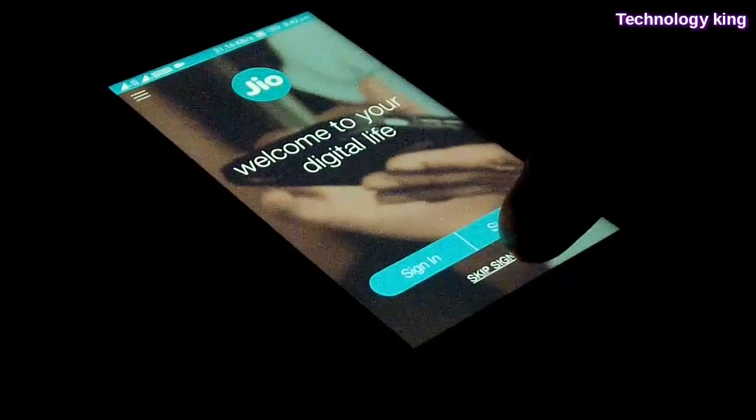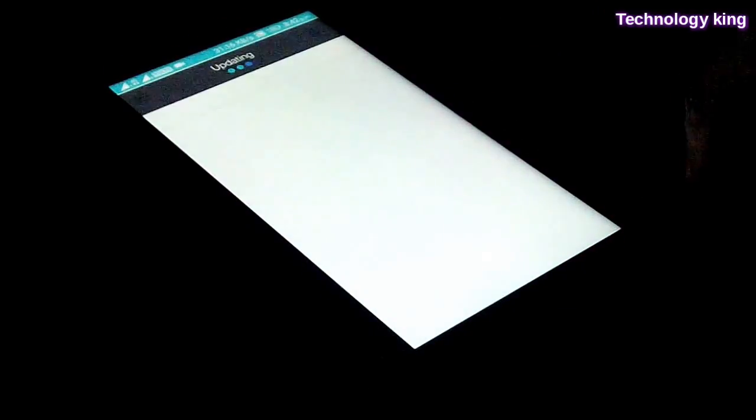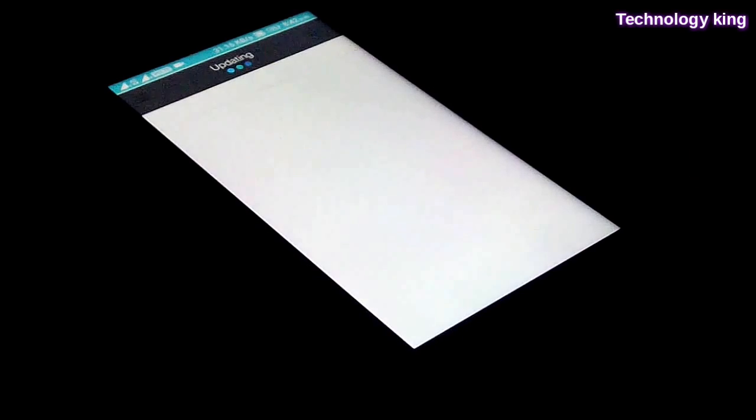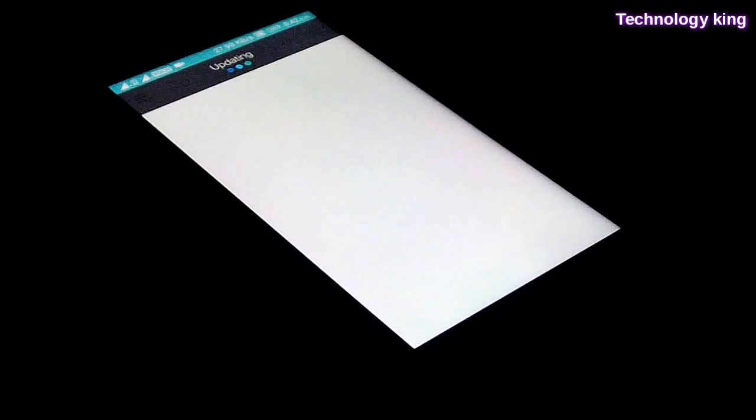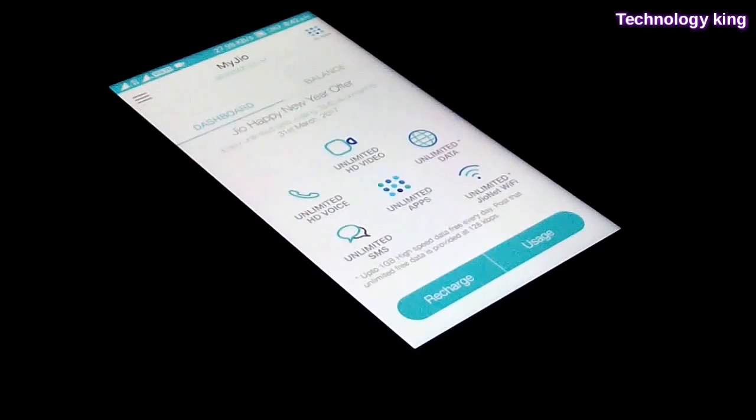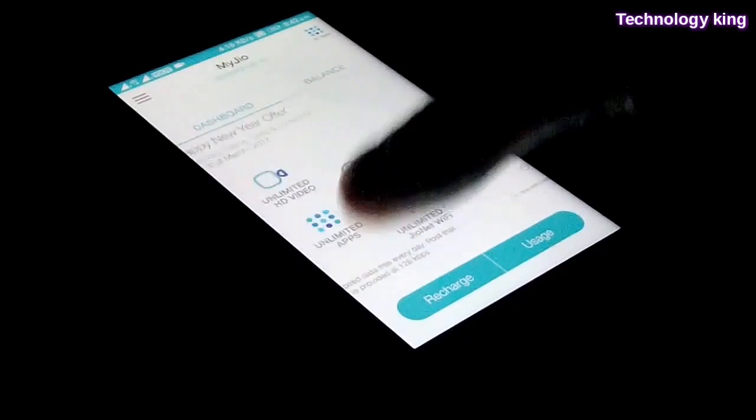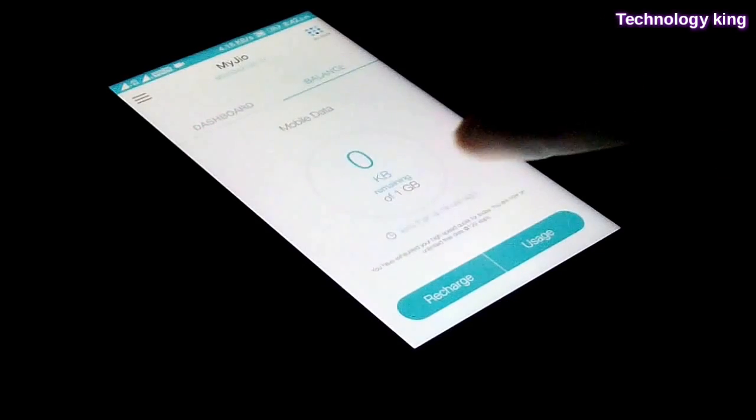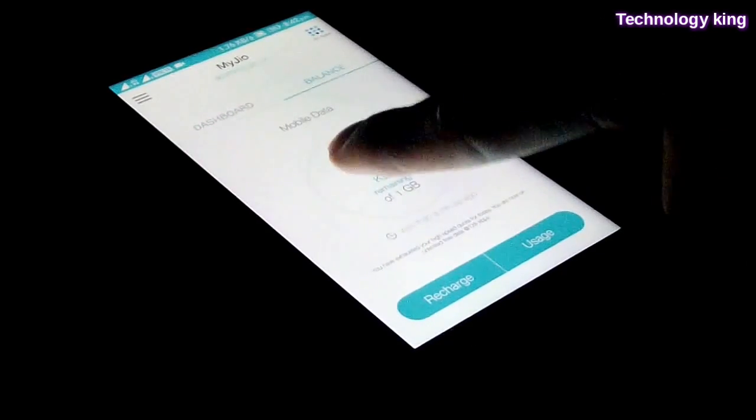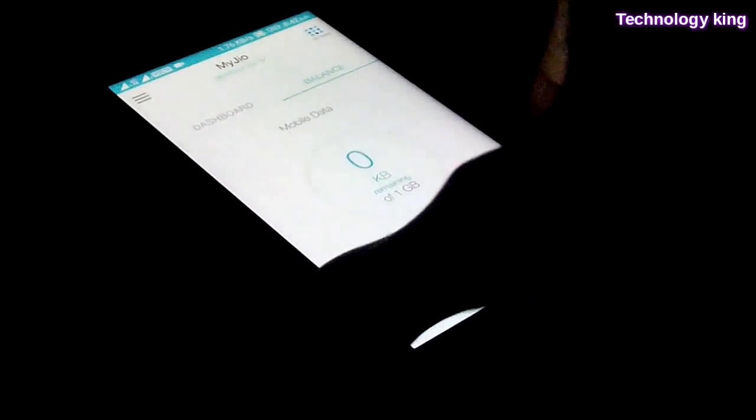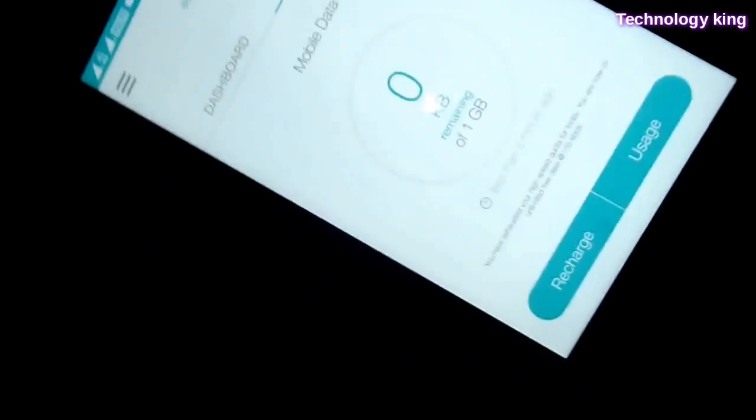If I can do it correctly, we're going to tap on skip sign in. If you are already signed in then just tap on sign in, but I haven't so I'm going to tap on skip sign in. After it's updating, when we swipe you can see there is zero KB left of one gigabyte of data.